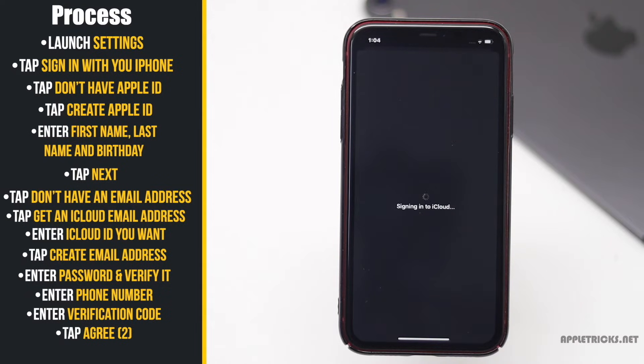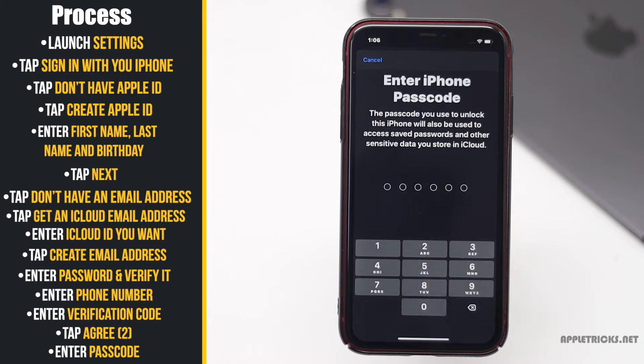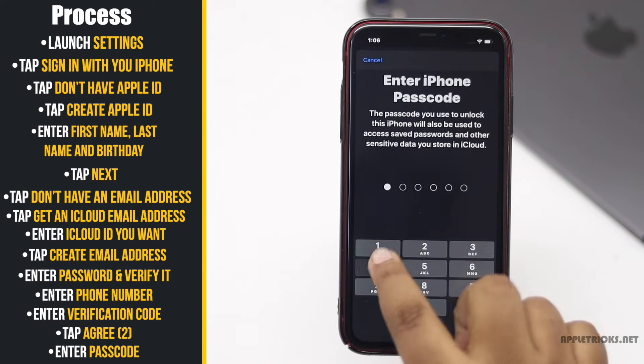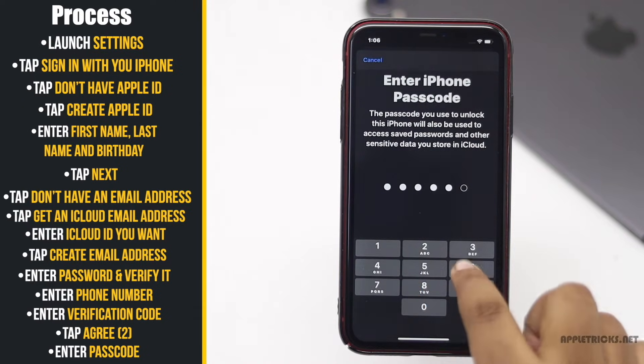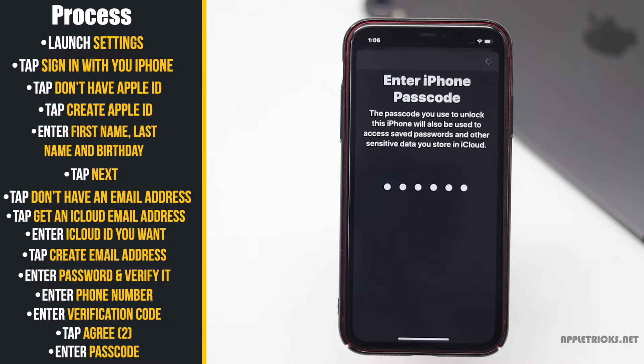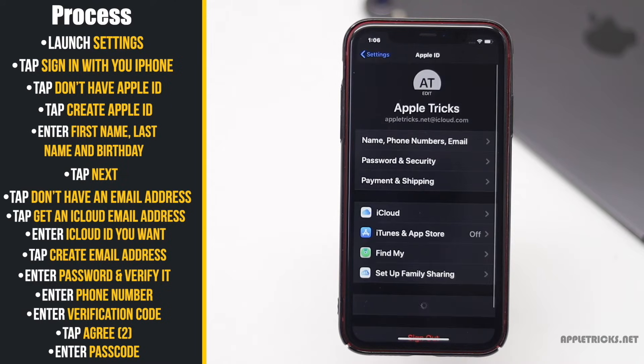It will take some time to log into iCloud. Enter your password. Your Apple ID will be created.